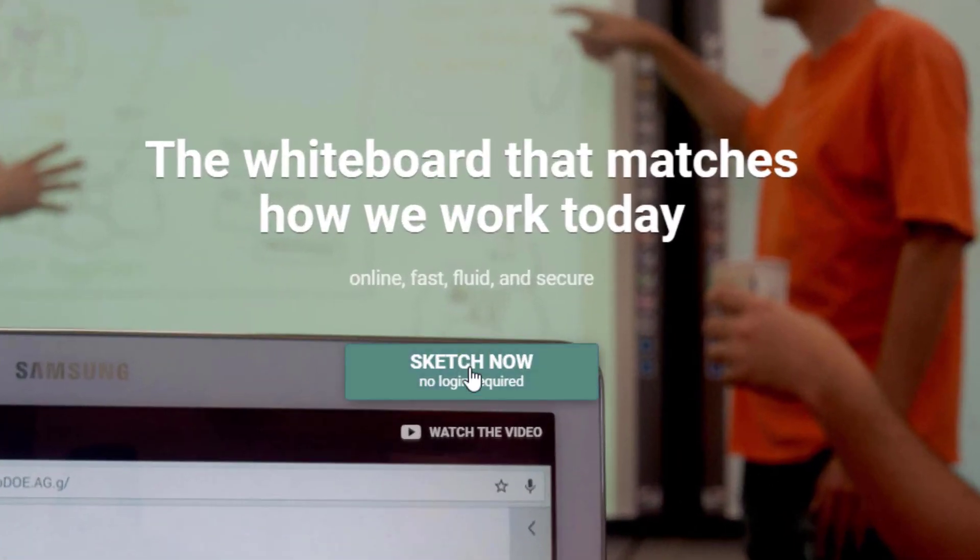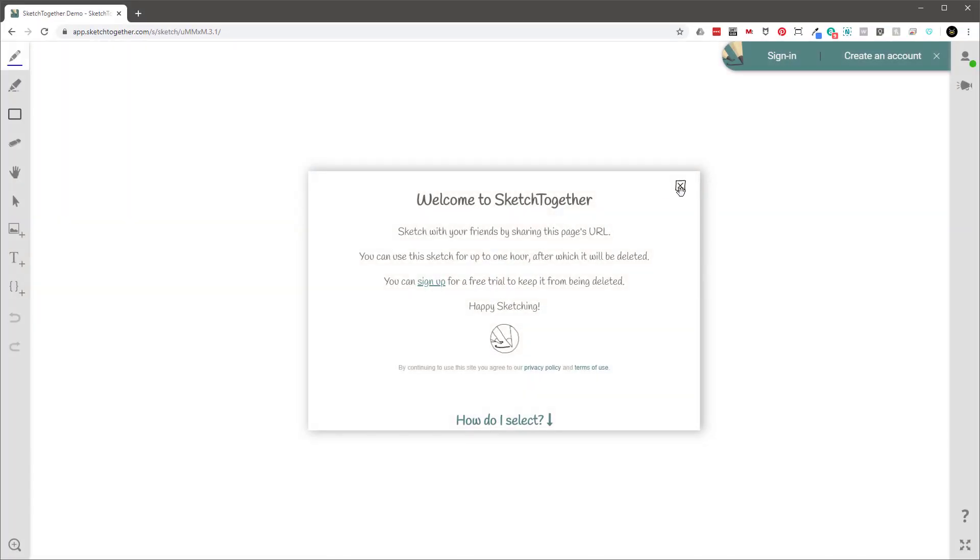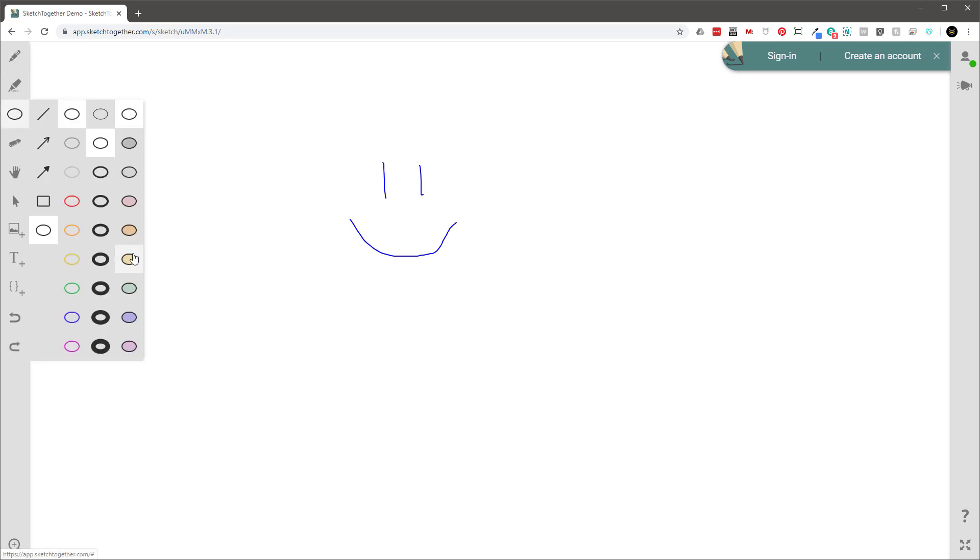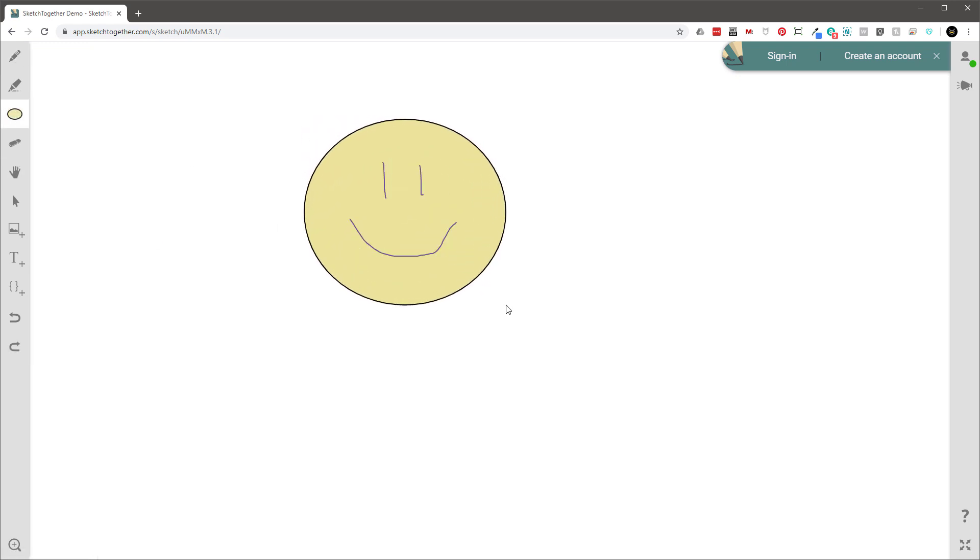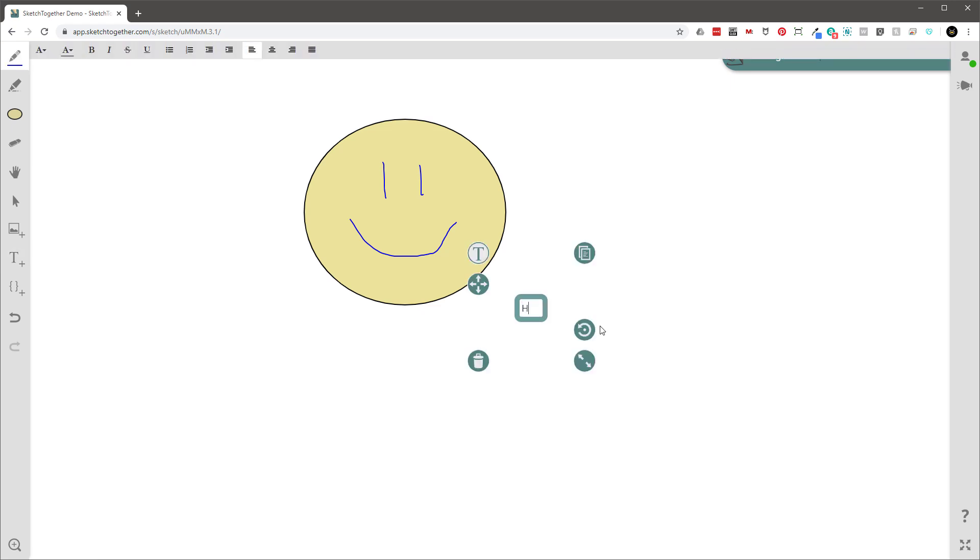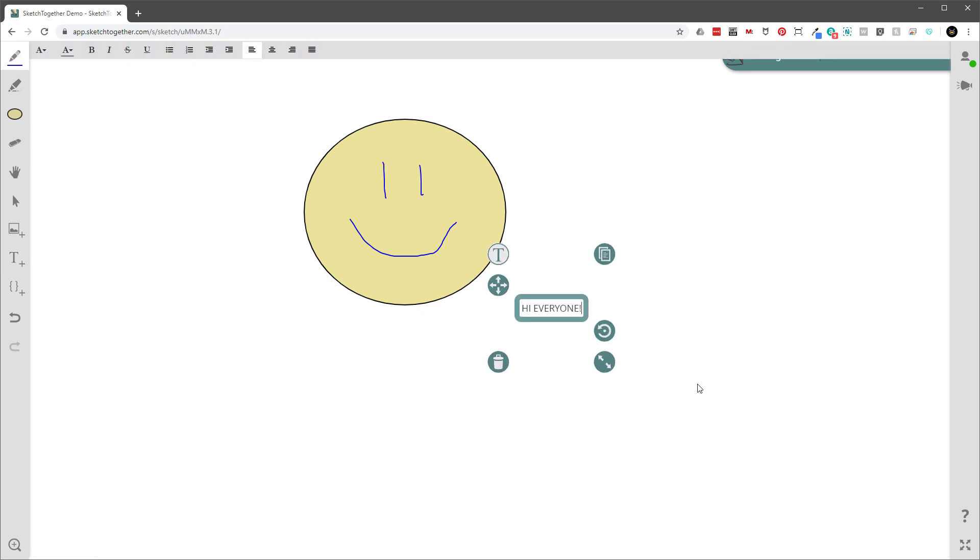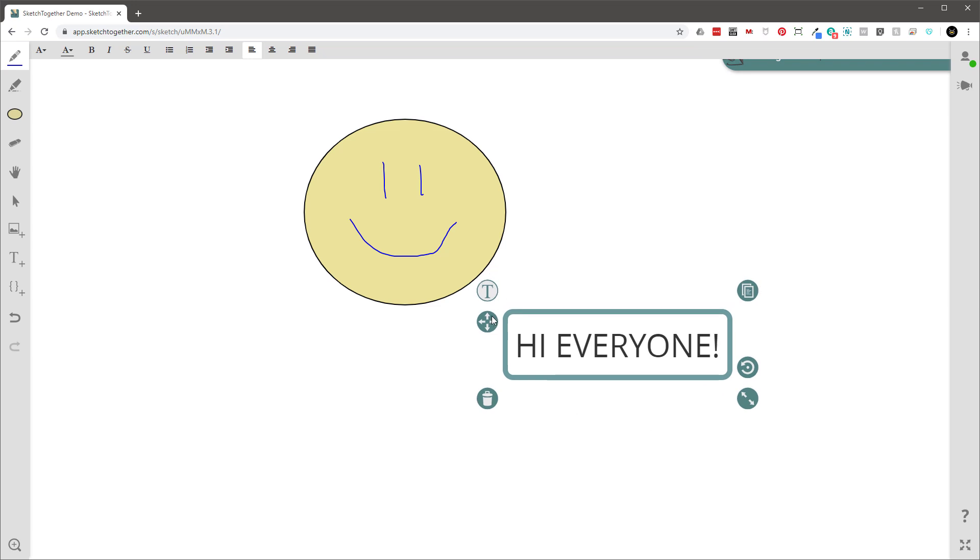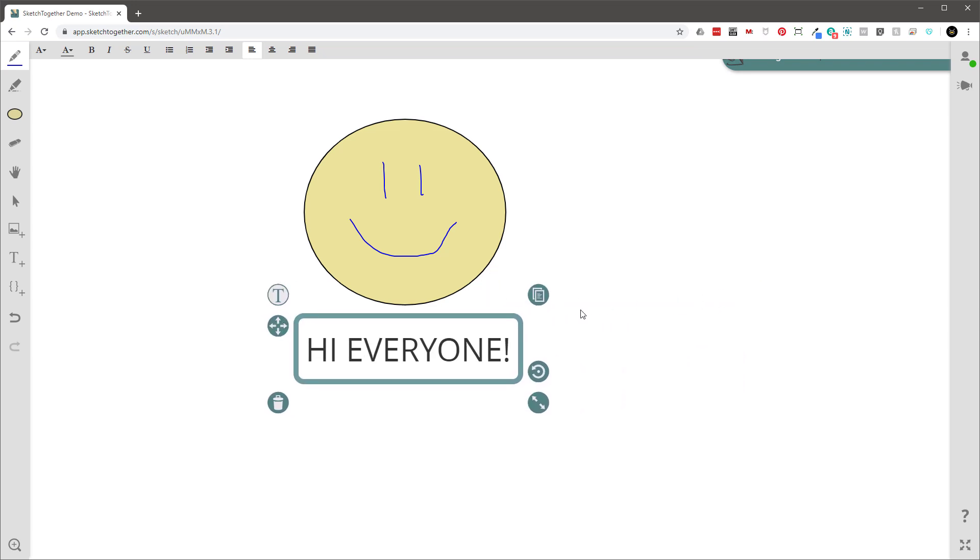Well, first off, it runs in a browser, and anyone I invite to Sketch with can also get it without having to download anything at all, or even have an account for that matter. They just click on a link, and they're in. And the collaboration, wow, it just works great. I can use Zoom or Skype or my phone for voice, and then I use Sketch Together for interactive back and forth for designs. It's a huge help.